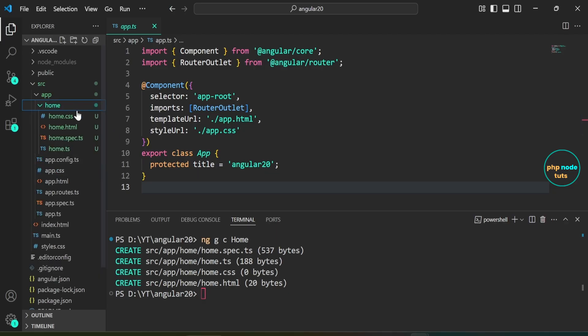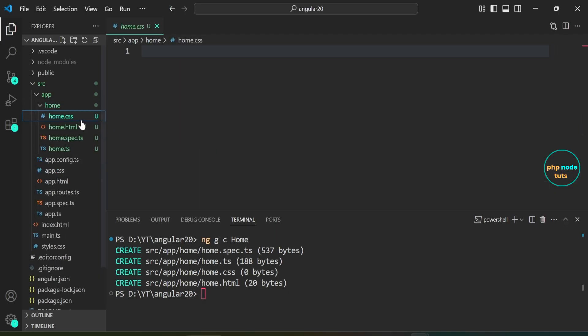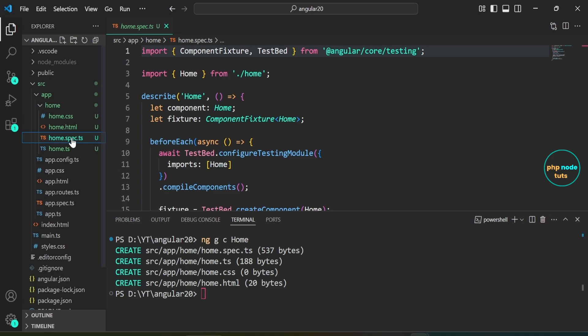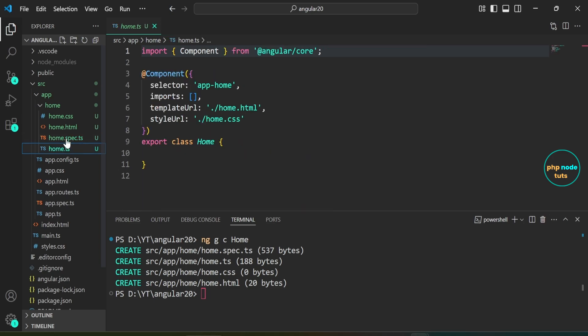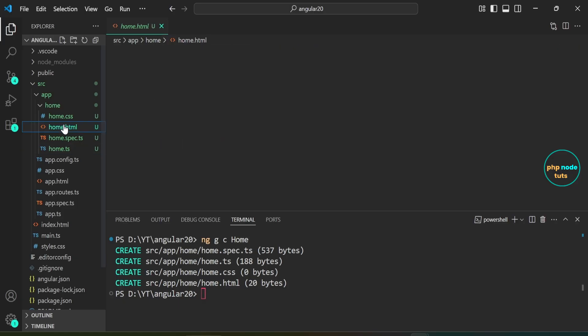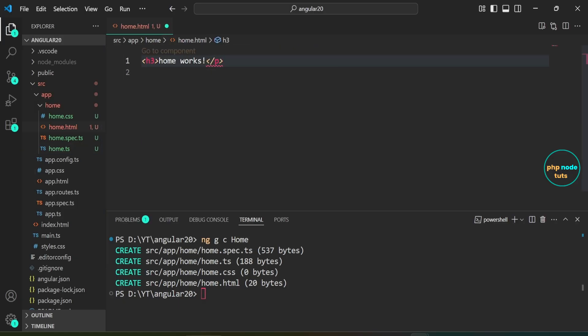Open home folder and you will see the home.css, home.html, home.spec.ts, and home.ts files. Let's display the home component. Open home.html file. Replace the p tag with an h3 tag.